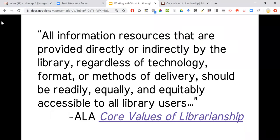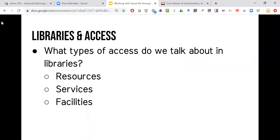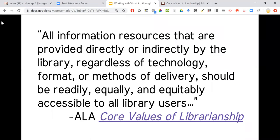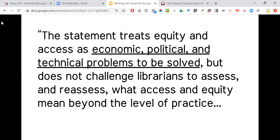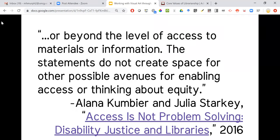Even though we talk about access more broadly — thinking about services, facilities, and different ways to construe access — the core values of librarianship document treats equity and access as economic, political, and technical problems to be solved, but it doesn't challenge librarians to assess or reassess what access and equity mean beyond the level of practice or access to materials or information. It doesn't create space for other possible avenues for enabling access or thinking about equity.